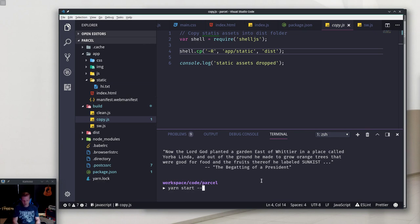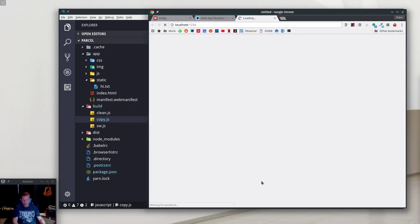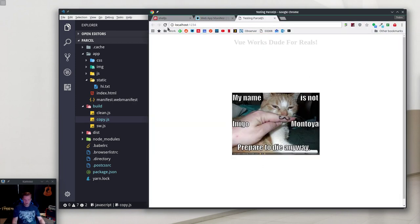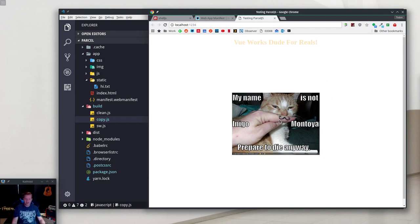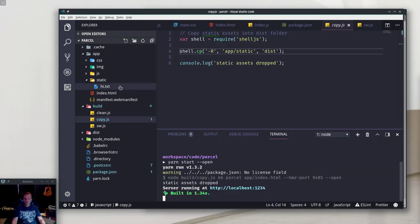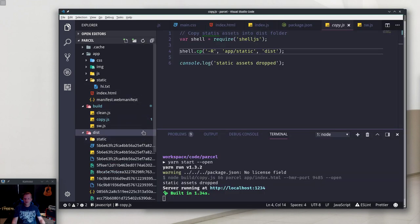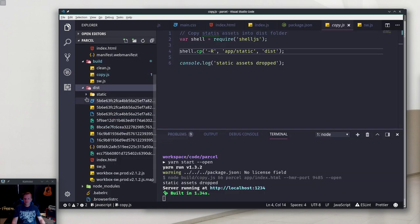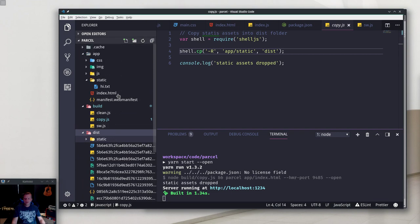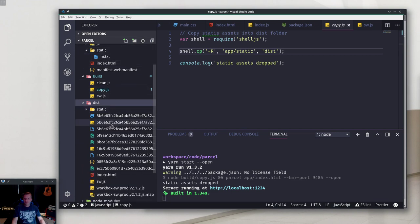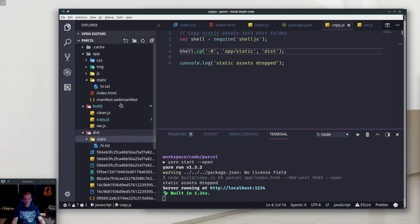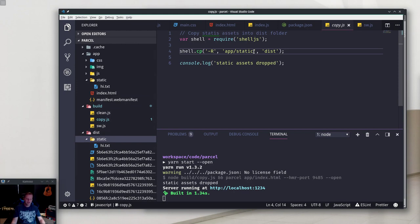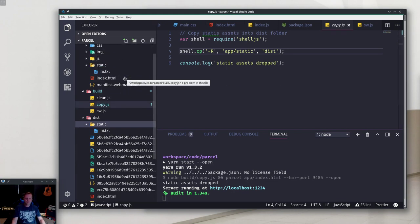If I do a start in develop mode and open it in the browser, here's the world's most boring thing. This is the same thing you saw last time - it's a Vue component just to show Vue works and a picture to show it was moving pictures the way it's supposed to. This is up and running. It built this dist folder, made a static folder in it, and there we see our hi.txt.